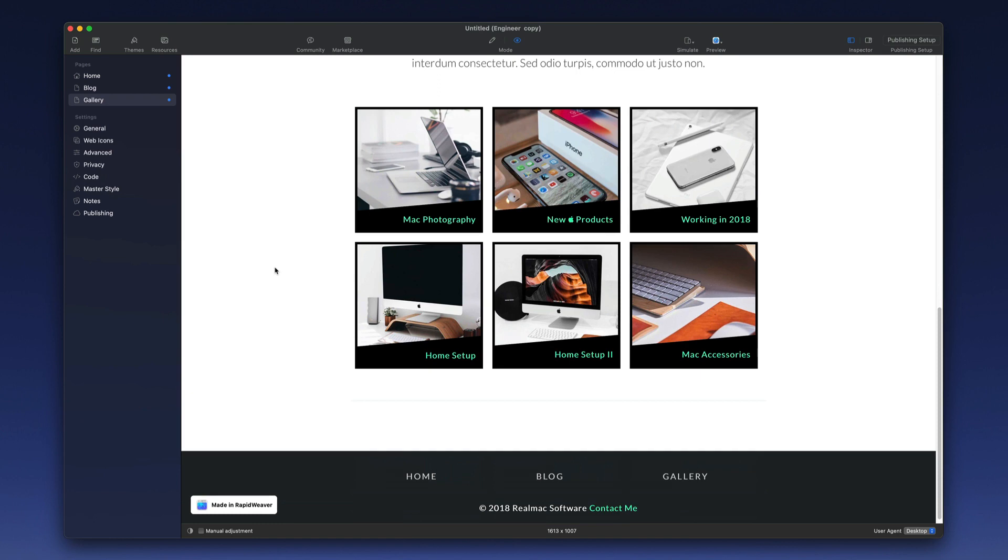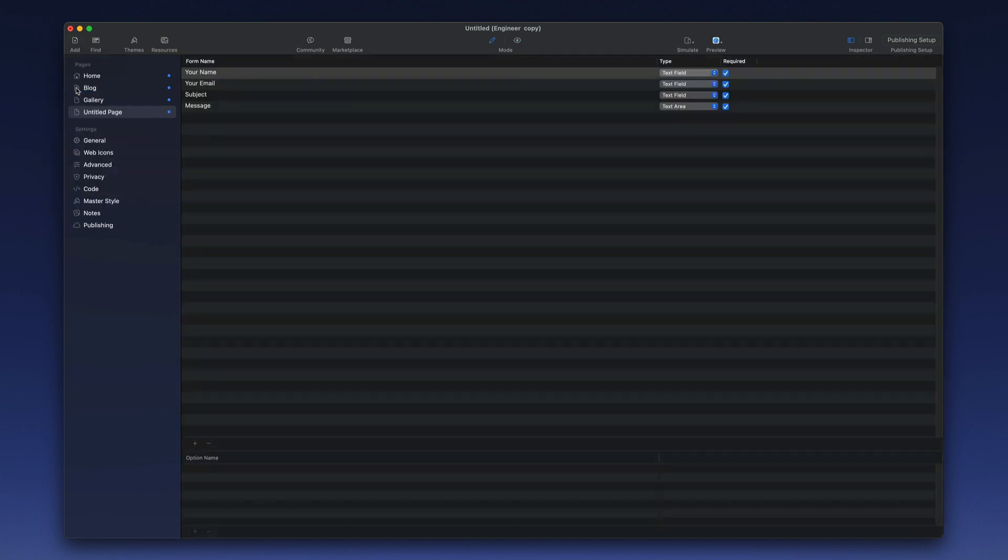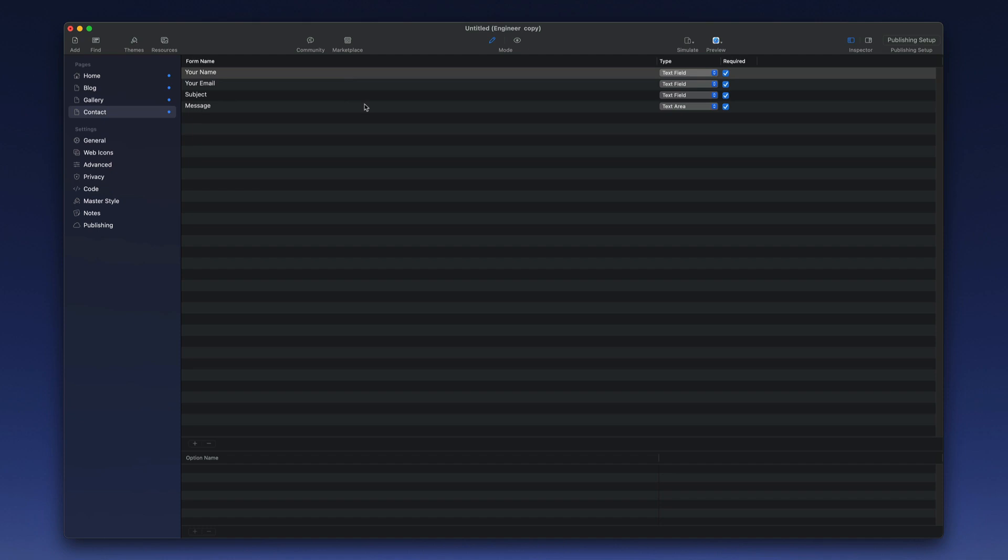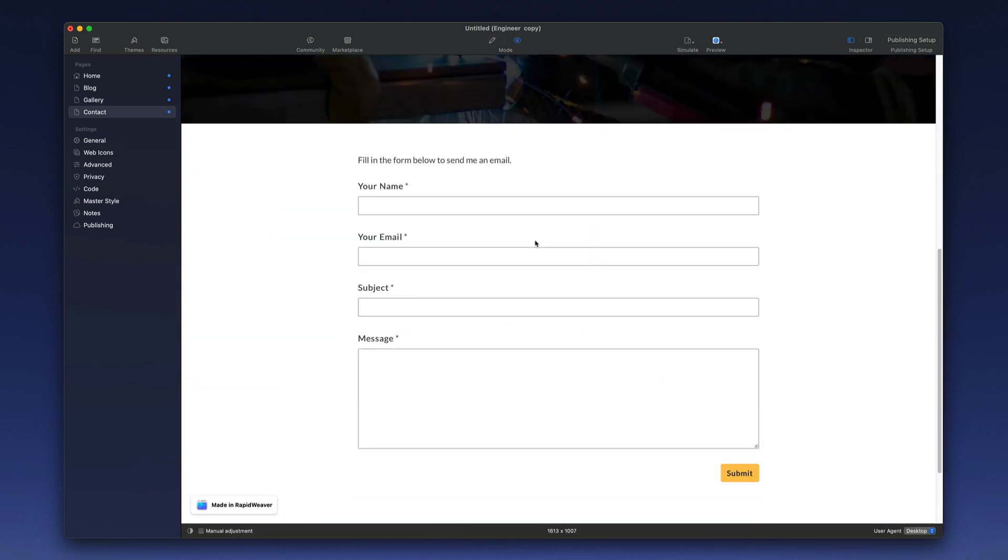If, for example, you wanted to add a contact page to the website, you would go to add, select contact form, and that would add it to the list here on the left. Double-click to change the name, and then you can customize the fields for the form here in the edit mode and then go to preview to see the results.